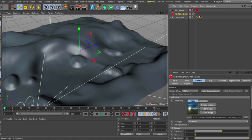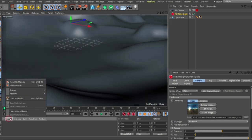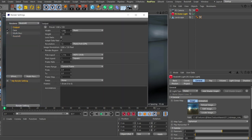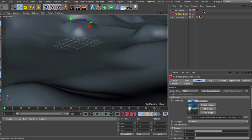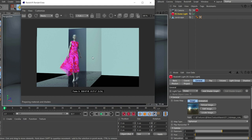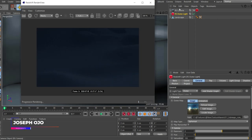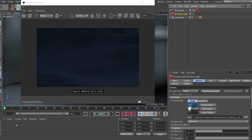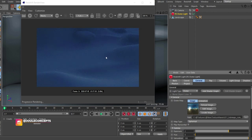I'm going to quickly set up Redshift, set GI to brute force, and that's pretty much everything I want to do. I'll set the render resolution to 600 for speed, fire it up, and then increase the dome light exposure to 2 to see what we have.